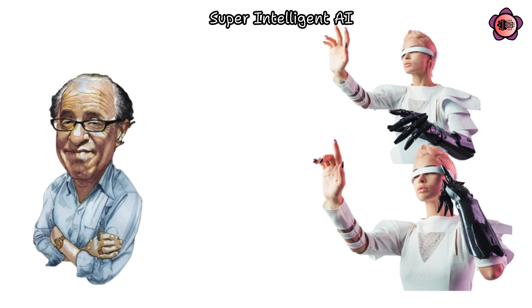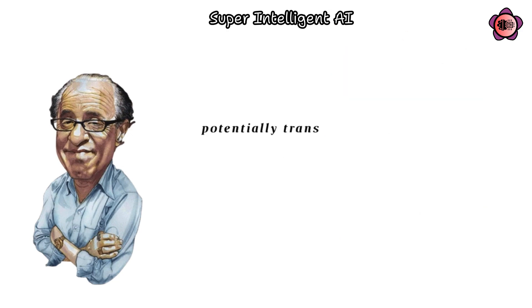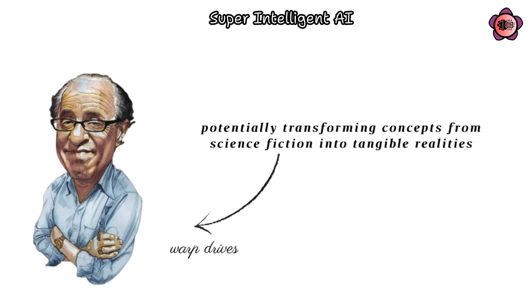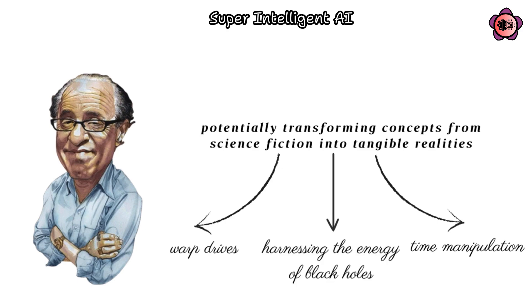Ray Kurzweil envisions such superintelligent AI introducing technologies that defy our current understanding, potentially transforming concepts from science fiction into tangible realities, such as warp drives, time manipulation, and harnessing the energy of black holes.